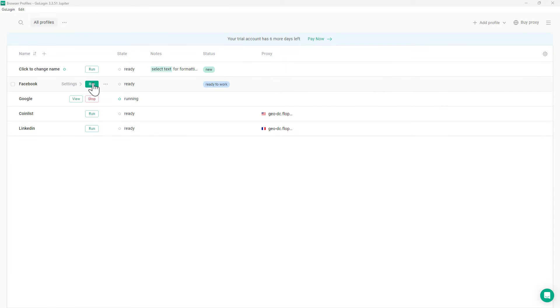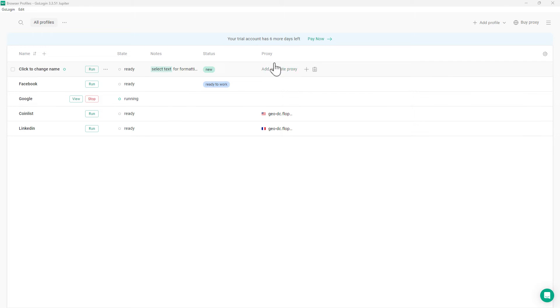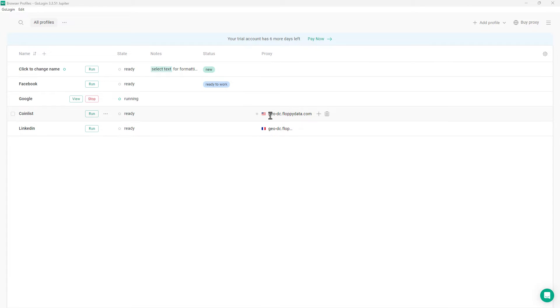There's a button that will actually bring up our browser and run that particular instance. We can see here I've got Google running, and we'll have a look at that in just a second. We've also got the ability to add proxies, so we can see here we've got a couple of different locations that we're running proxies from.